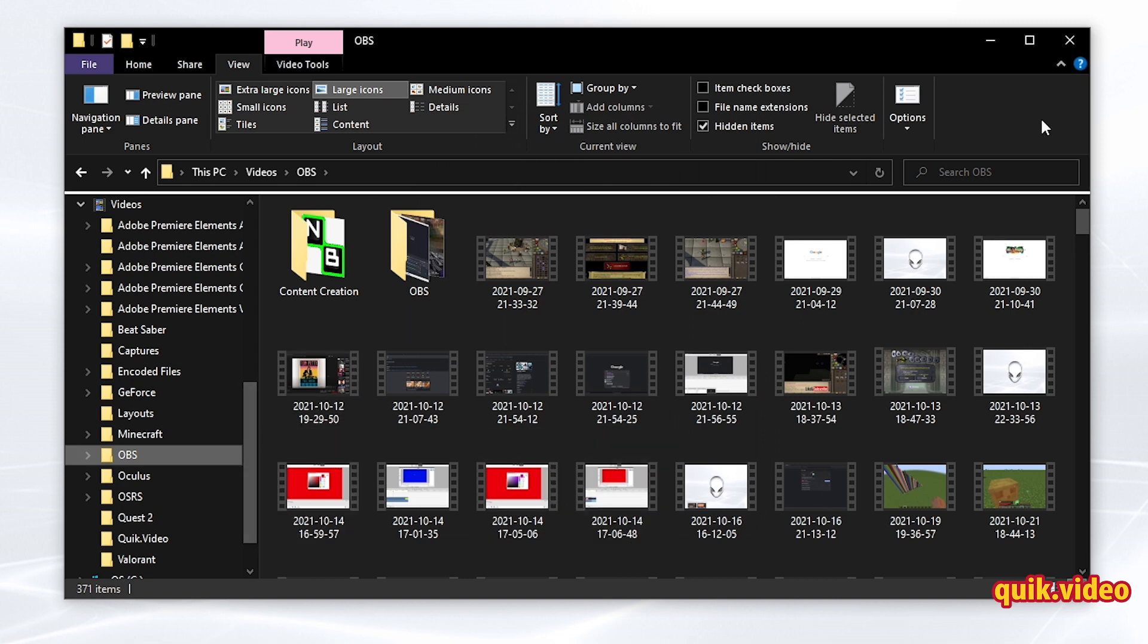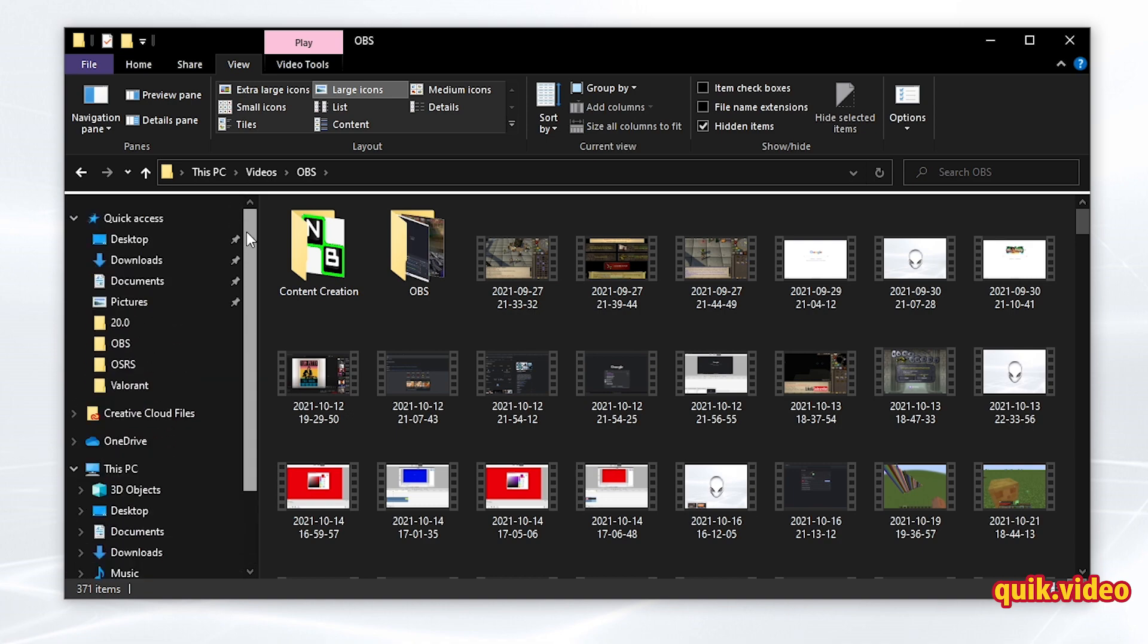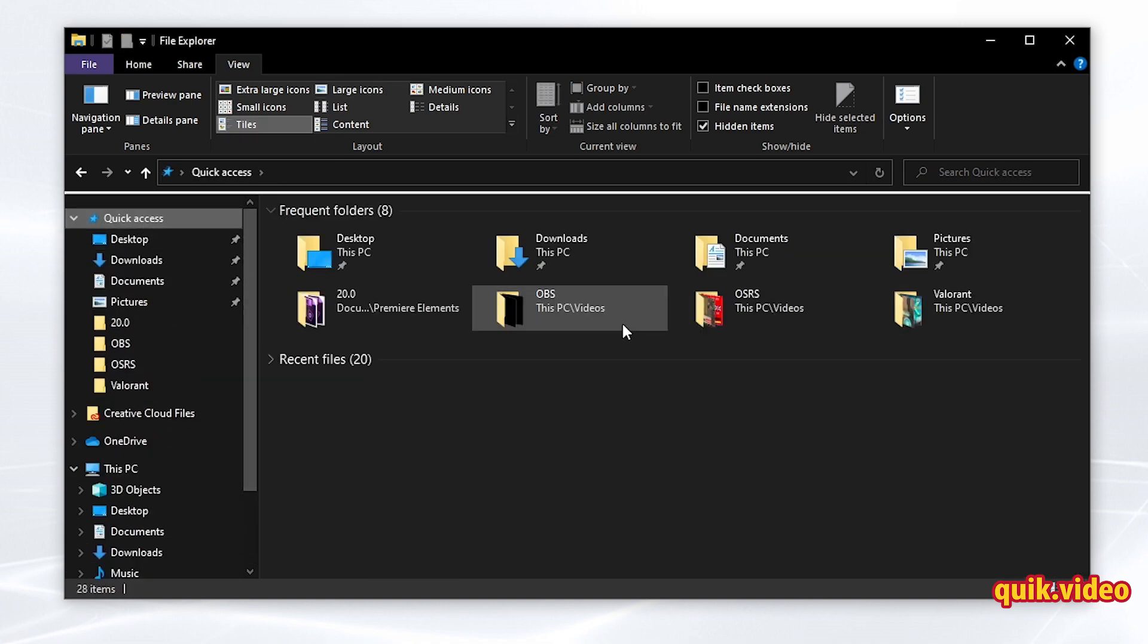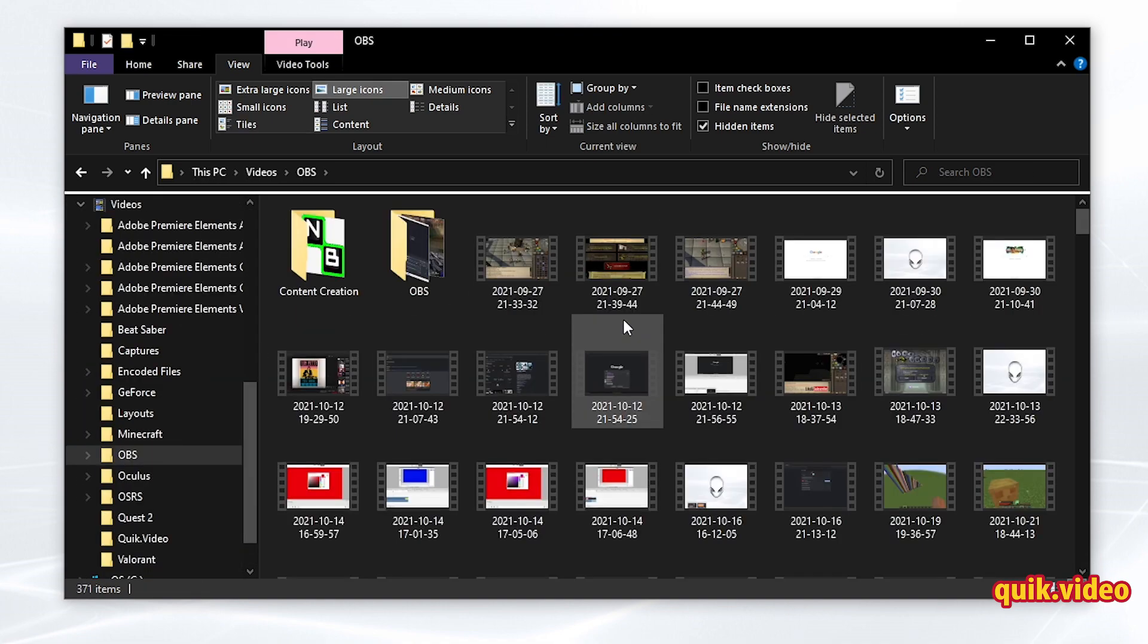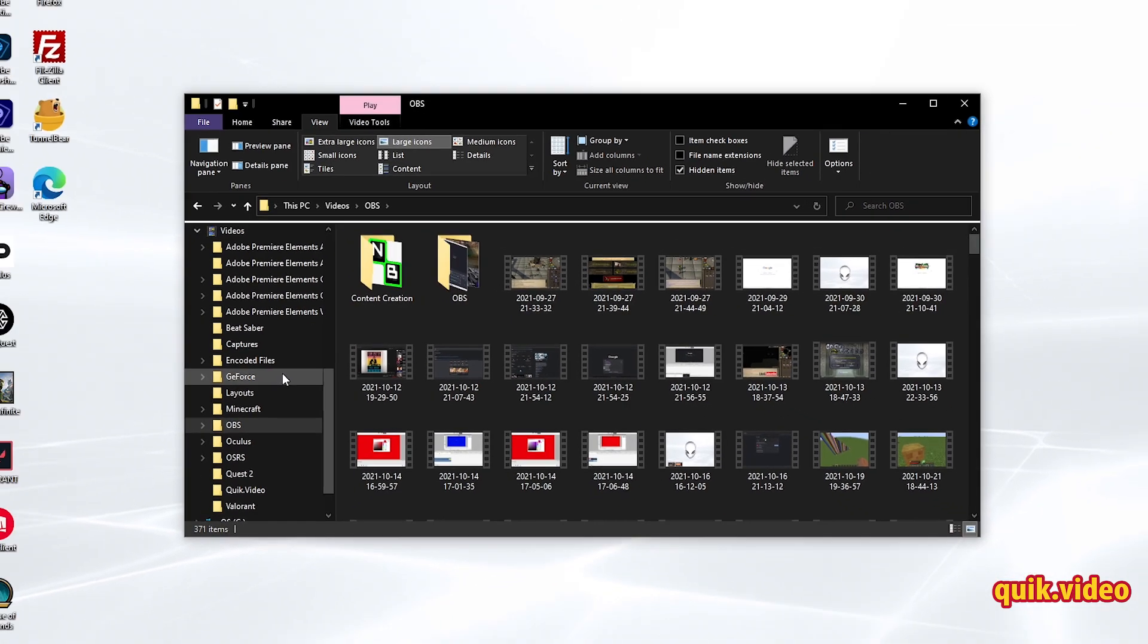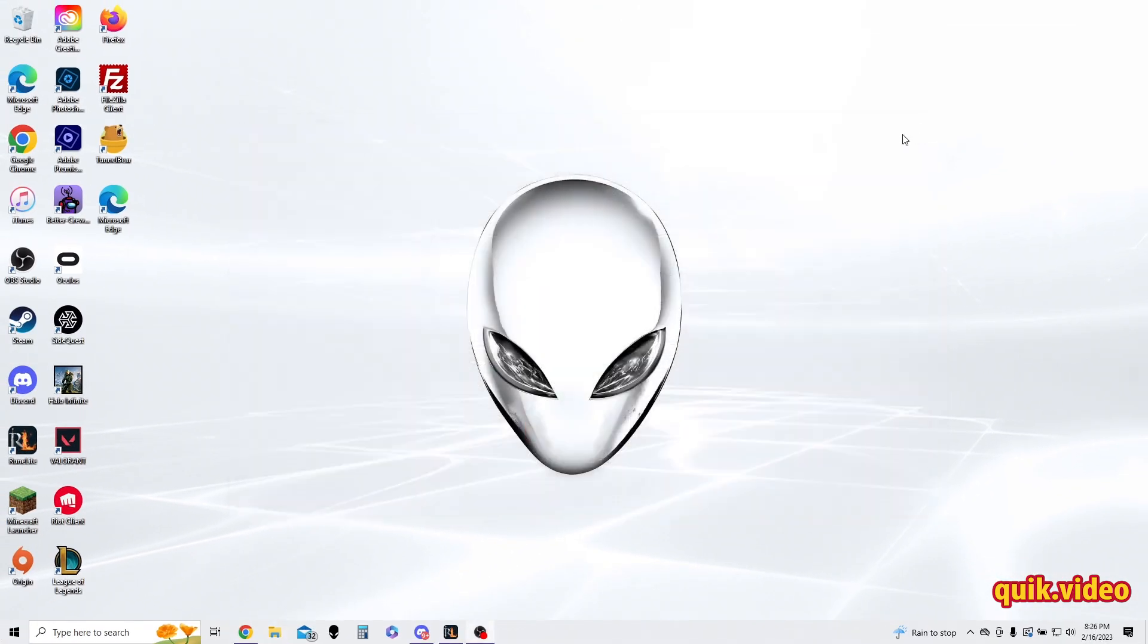Now, I need to close File Explorer for this to take effect. So if I don't close File Explorer, and I go and I click OBS folder again, it's still going to cascade and open up and expand. I'm going to close my File Explorer.